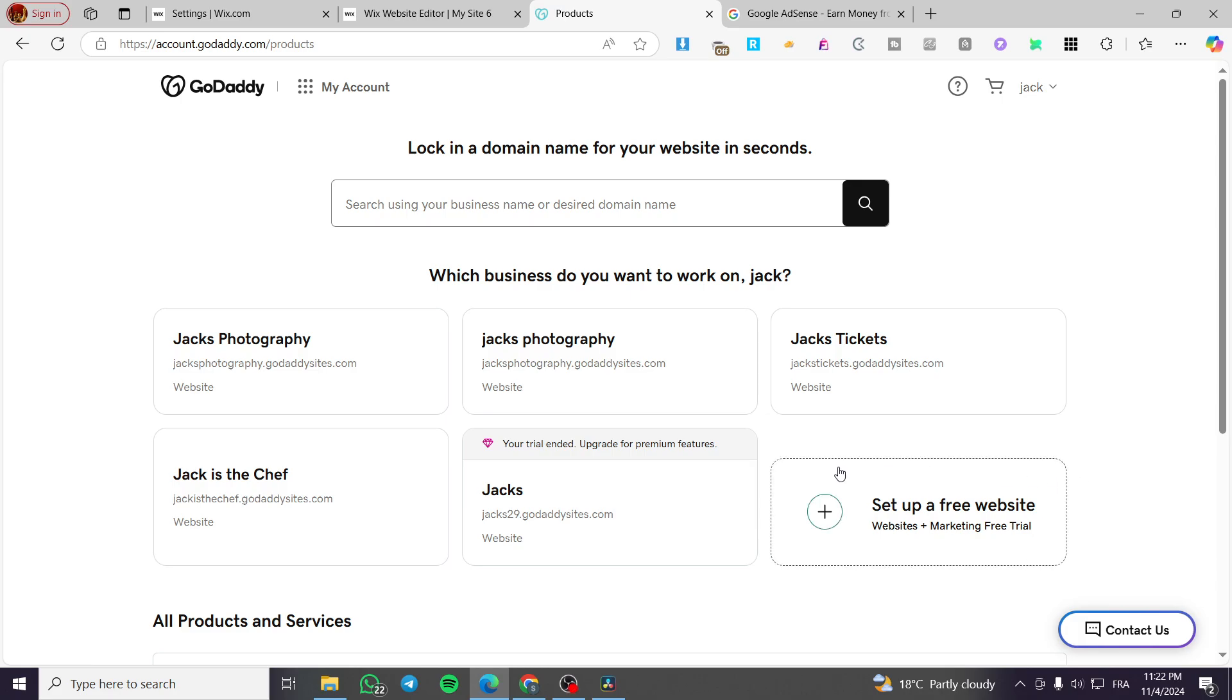How to add Google AdSense to GoDaddy website builder. Hello guys, and welcome to this new tutorial.